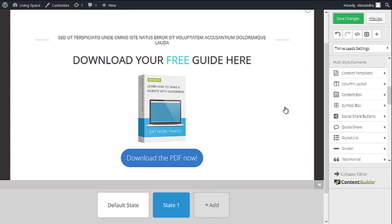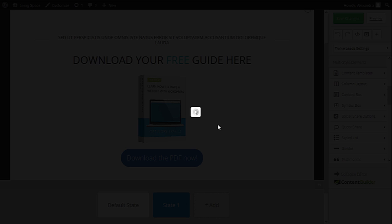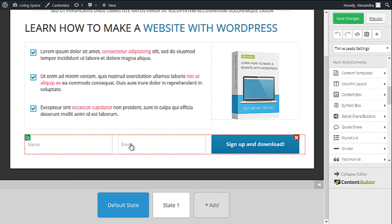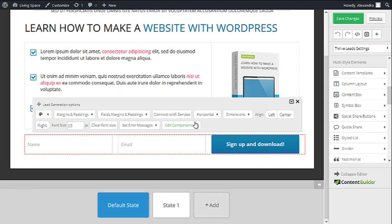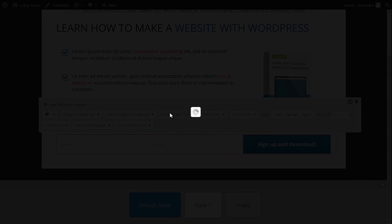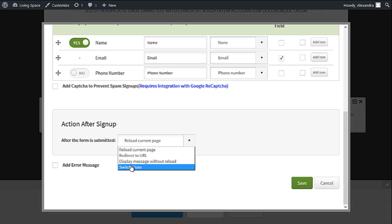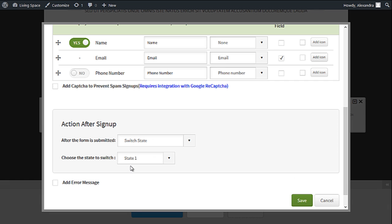Now that our form is ready, let's link this thank you state to our signup form. Go back to default state, click on the signup form and choose Connect with Service. Here go to Action After Signup and choose Switch State. You need to choose State 1.